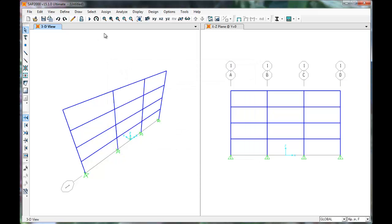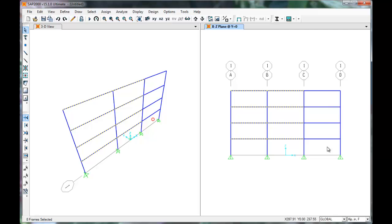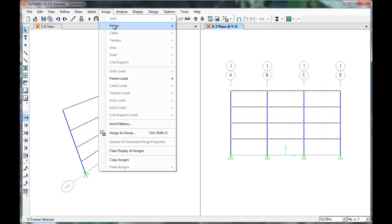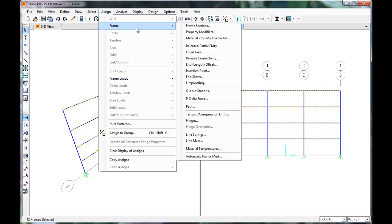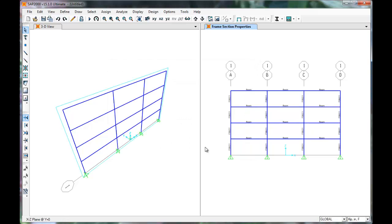These frame elements now can be assigned to the model. Select the beams in the model. Click the assign tab, select frame, frame sections. Select beam from the list and click OK.